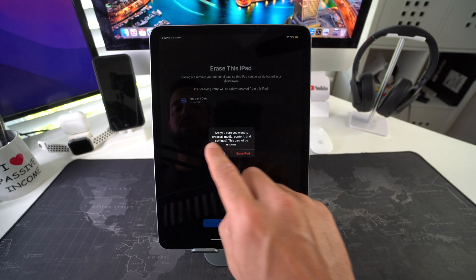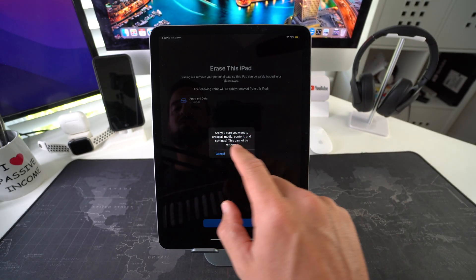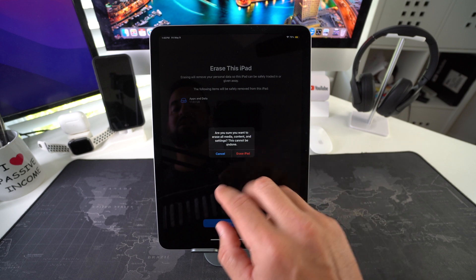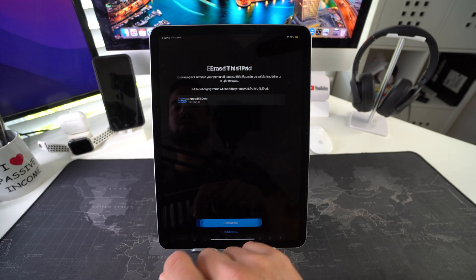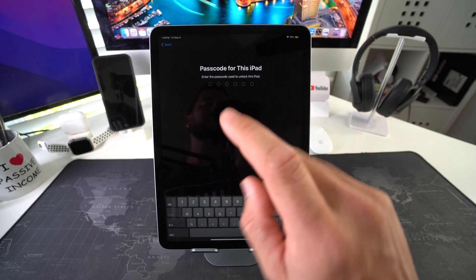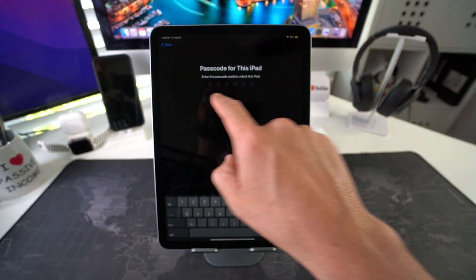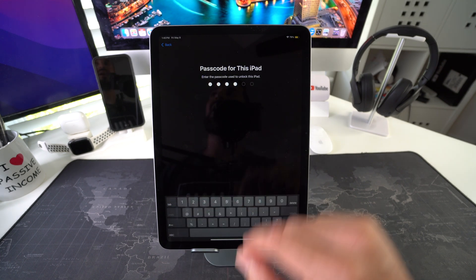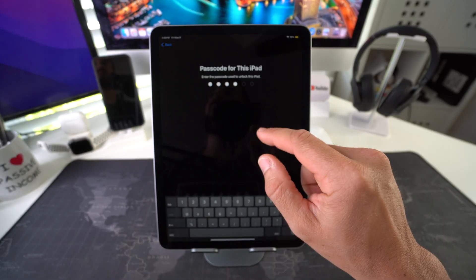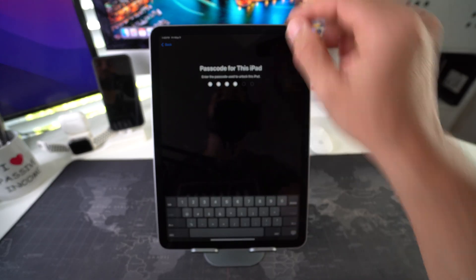It's going to ask you one more time: are you sure you want to erase all media content and settings? This cannot be undone — tap 'Erase iPad.' It will ask for your password one more time, enter it, and the reset process will begin.